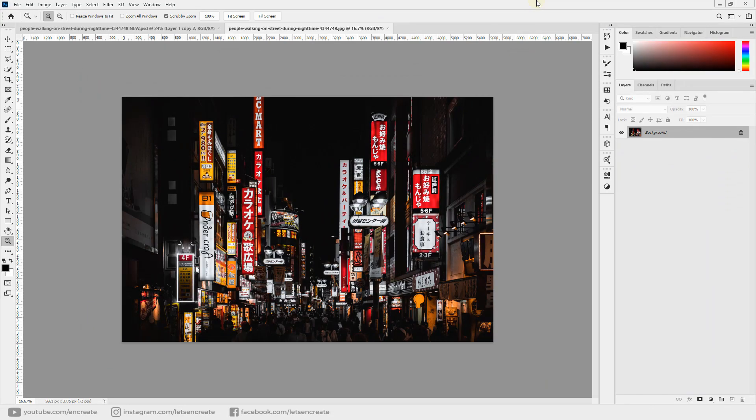Here we are in Photoshop, and we'll be using this image of Tokyo downloaded from pexels.com, taken by artist Alexander Passaric. This effect works really well with busy Asian streets of cities like Tokyo, Seoul, or Hong Kong, where you have bright neon signs, and rain and water on the street really adds drama to the scene.